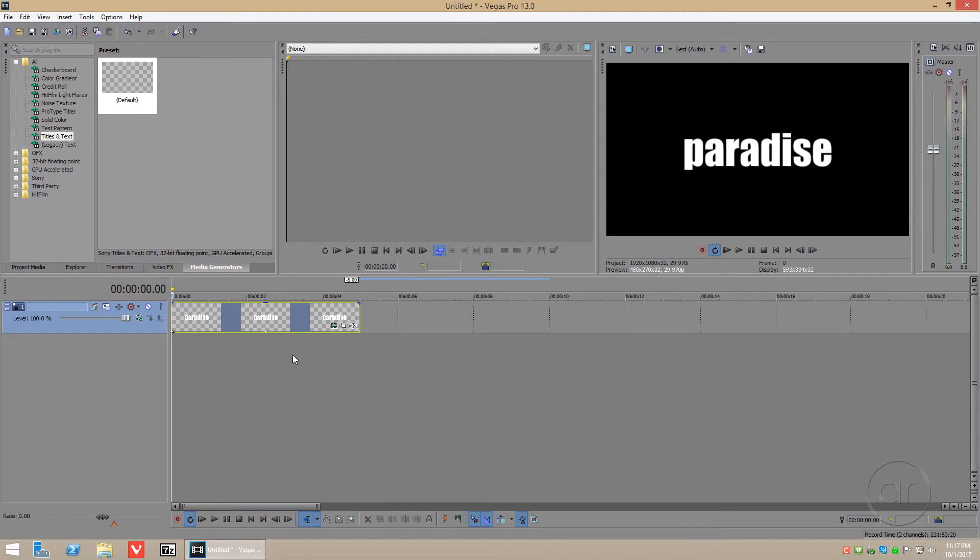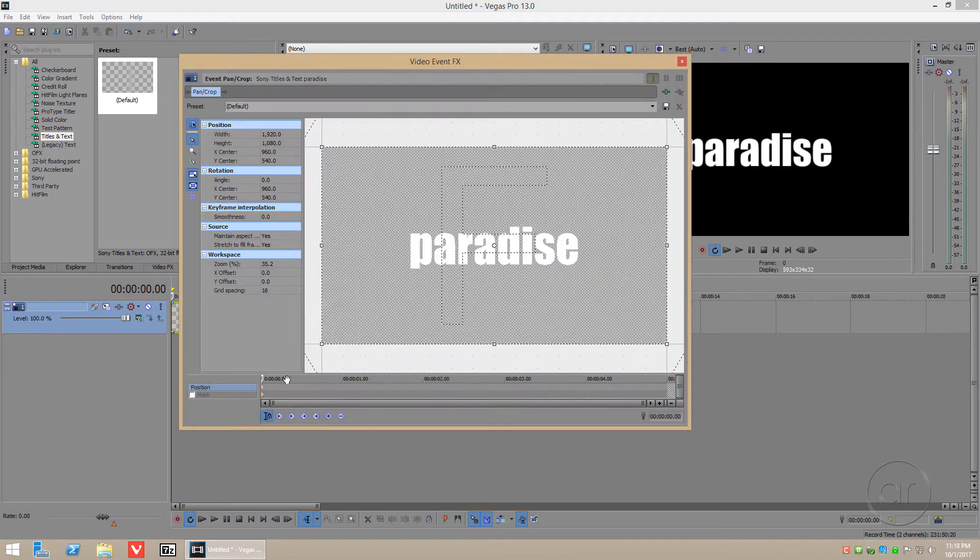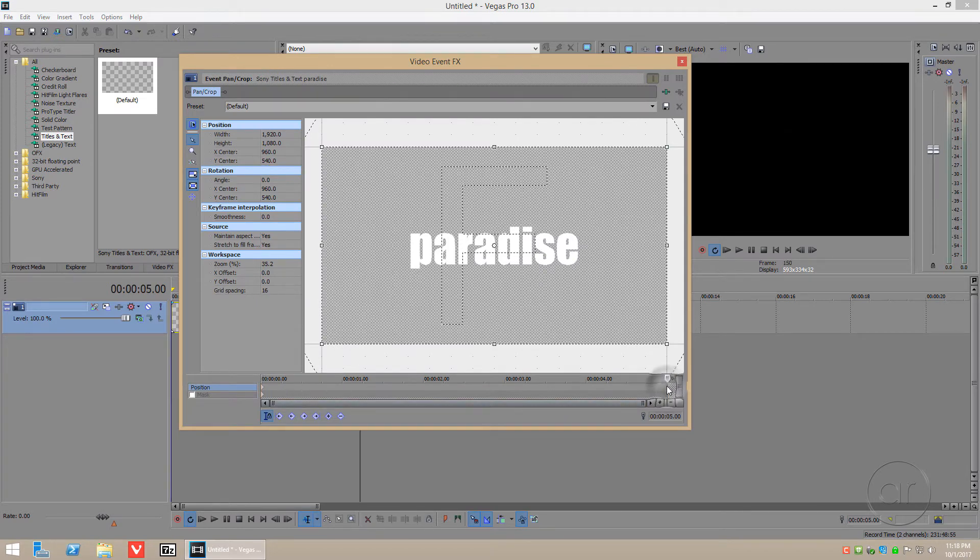To create the effect of zooming into the text, we need to click on the Event Pan Crop icon. This shows the animation of the text over time, so at the 5-second mark, we want to completely zoom into the text.